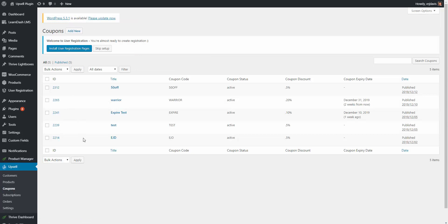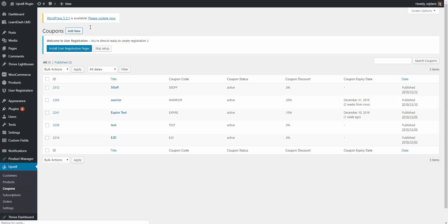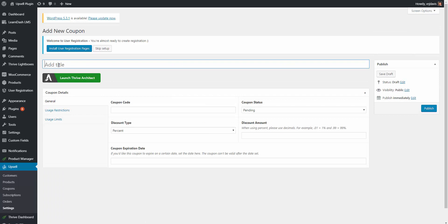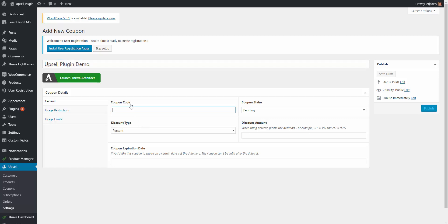On the coupons page here is where you can create your coupons. Simply click add new. You would give it a title and this is really for your reference so you can say something like upsell plugin demo but then the coupon code we can use is demo.